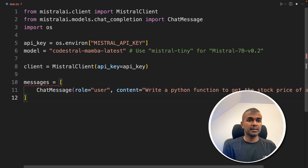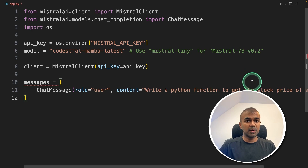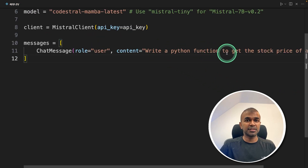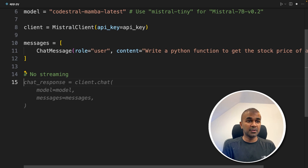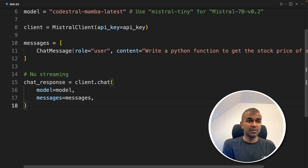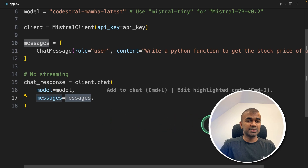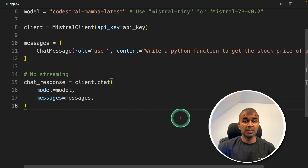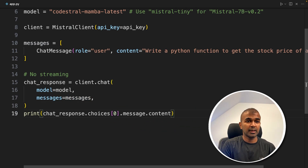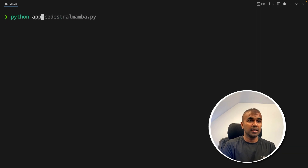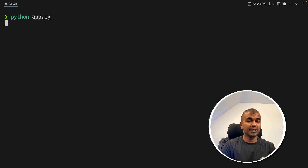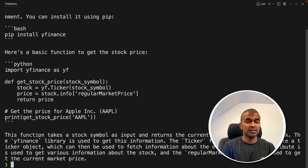Next, provide the messages — this is where we ask the question: 'Write a Python function to get the stock price.' Without streaming, we run client.chat with the model name and messages, then print the message content. Running Python app.py in the terminal gives us the answer.